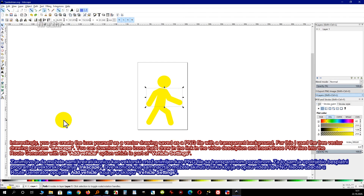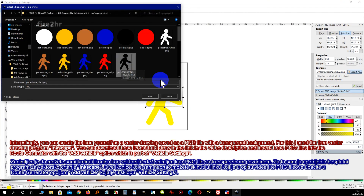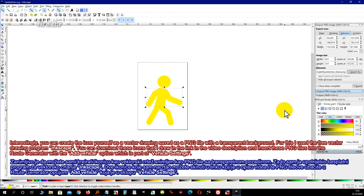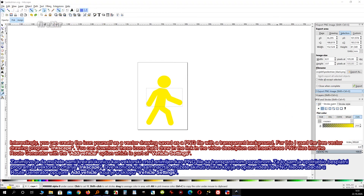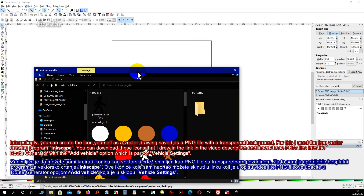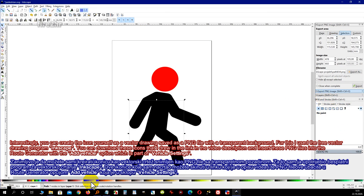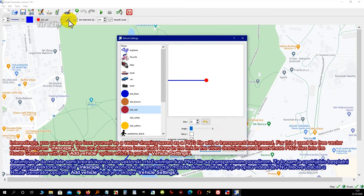Interestingly, you can create the icon yourself as a vector drawing saved as a PNG file with a transparent background. For this I used the free vector drawing program Inkscape. You can download the icons I drew via the link in the video description, and insert these PNG files into Route Generator with the 'Add Vehicle' option, which is part of Vehicle Settings.